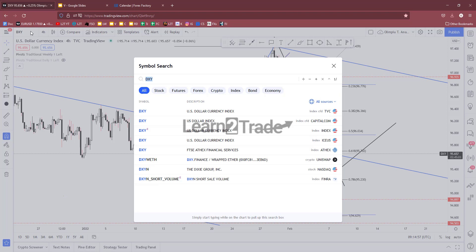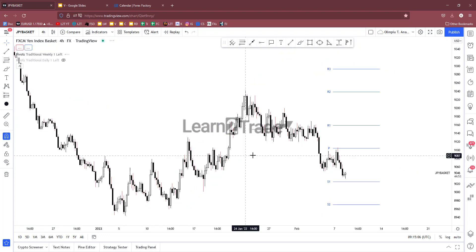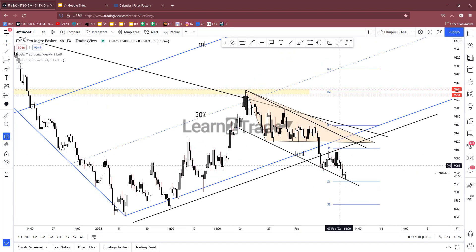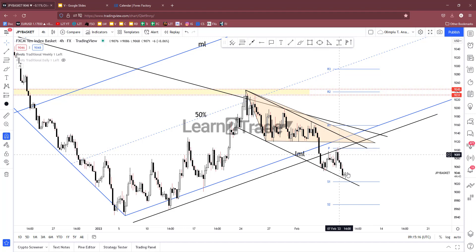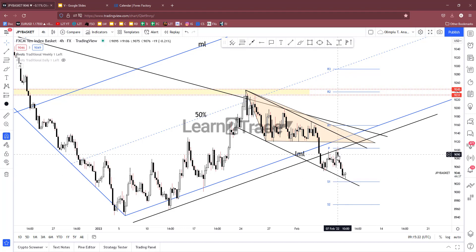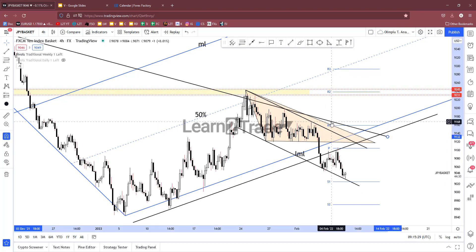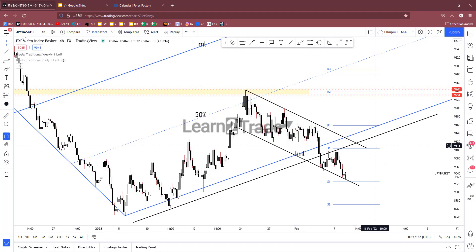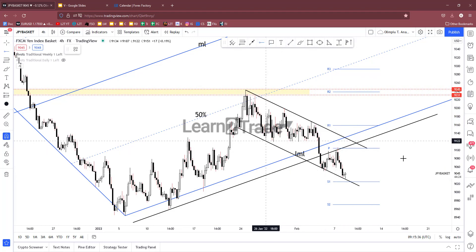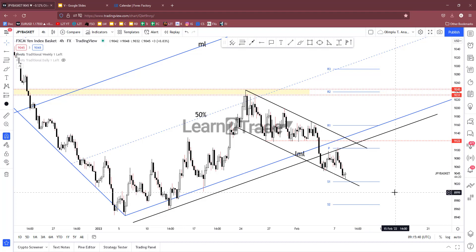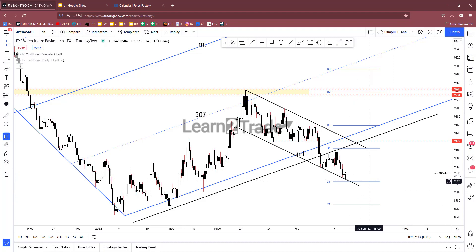If the DXY jumps higher towards new highs, the dollar could appreciate. Now for the yen basket — yesterday the yen basket tested and retested the outside sliding parallel line, also the weekly pivot point, producing a false breakout above it and then a sell-off. This sell-off forced the yen to depreciate, so when this index drops the Japanese yen could depreciate versus its rivals.